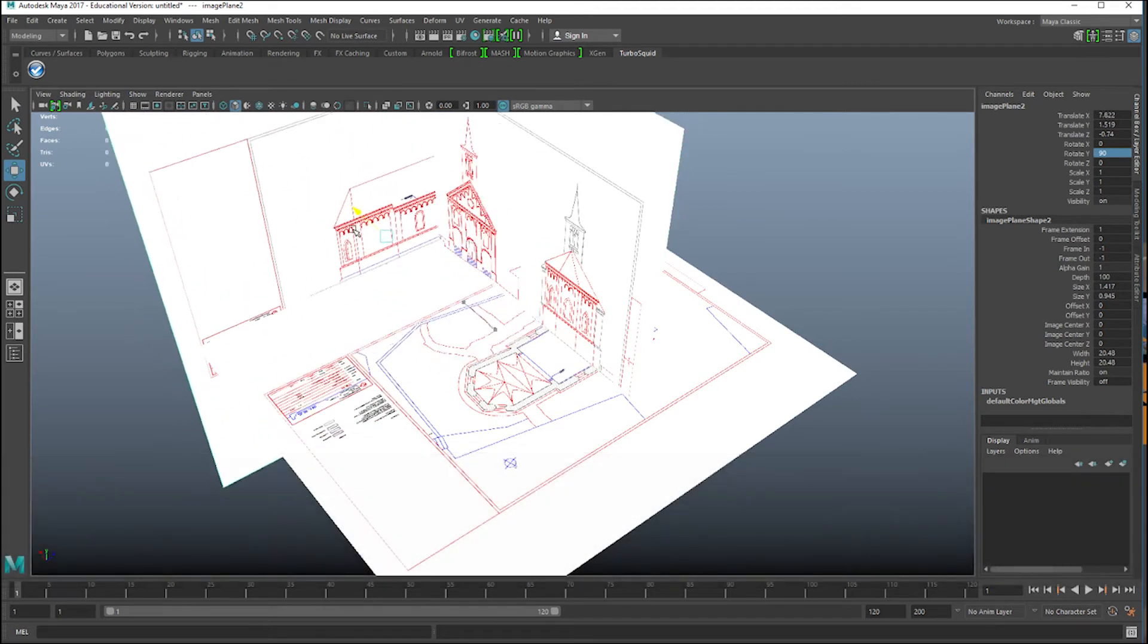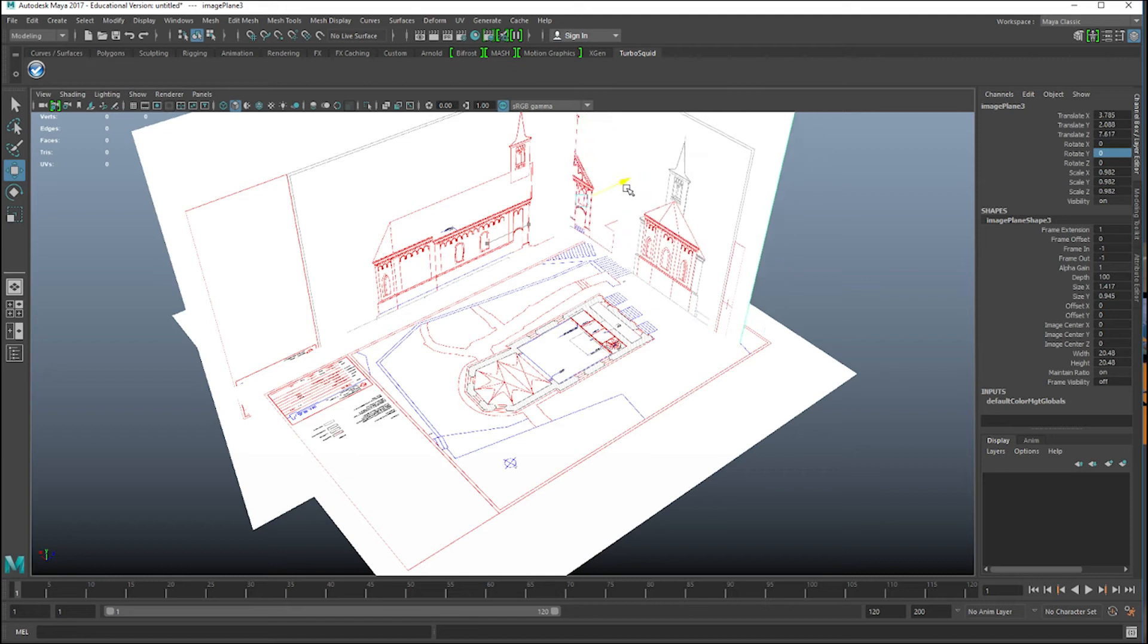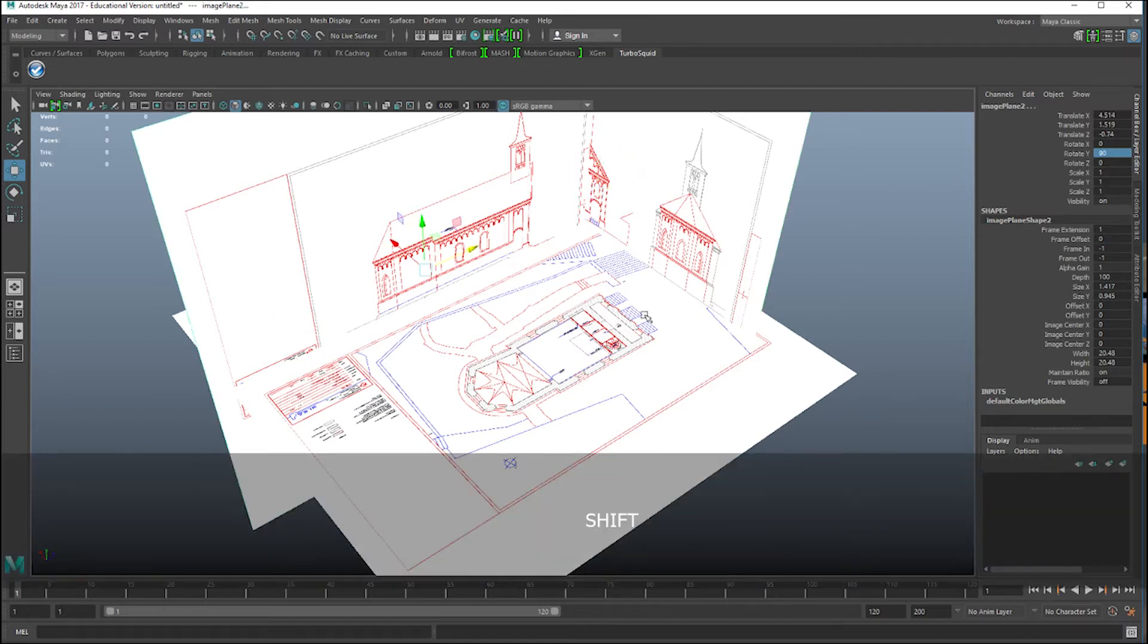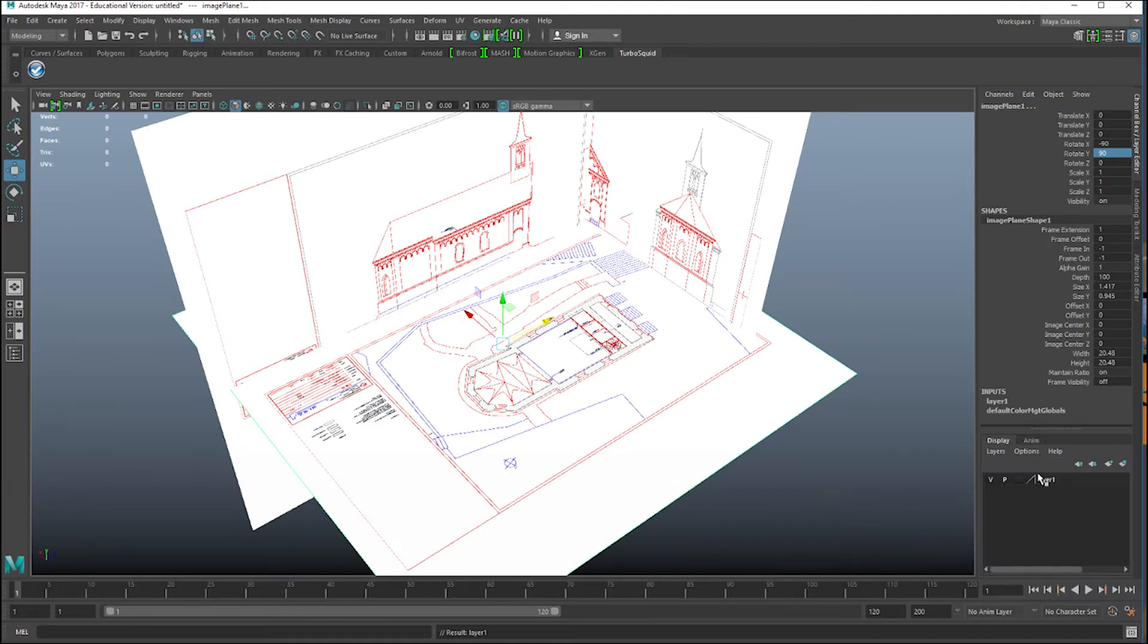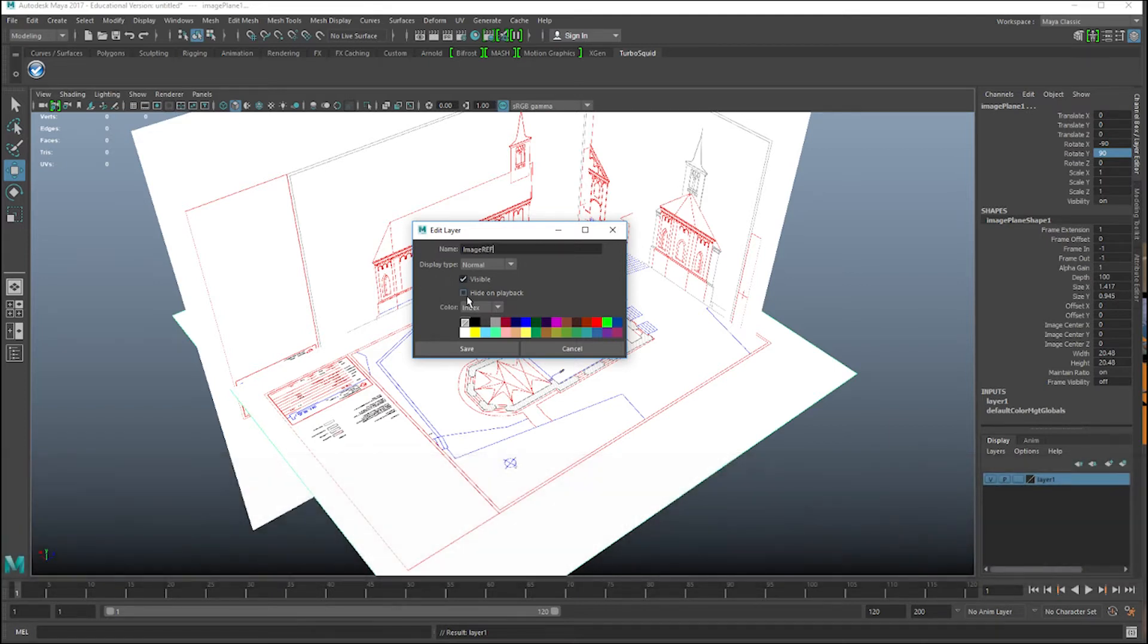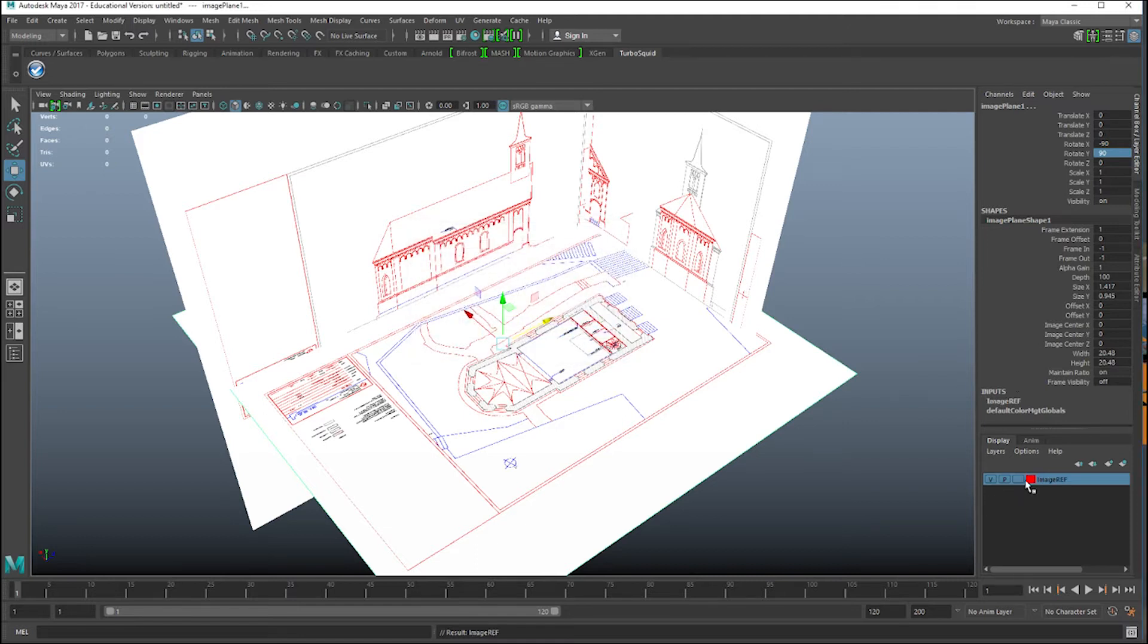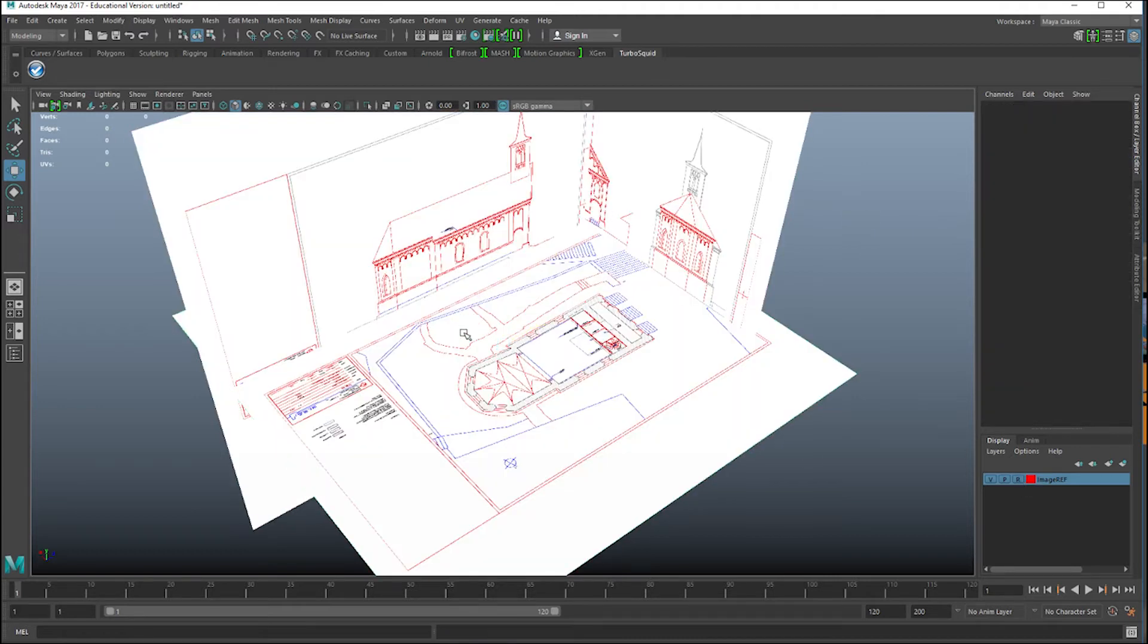Another important thing to do in this case is, after we are happy with how we place the objects, is to lock them in the display layer so we won't change it. So I will shift select all the objects, all three of the image planes. Layer, create layer from selected, double click it and call it image refs. And I will make it as a reference. Okay, now I cannot touch it or select it.